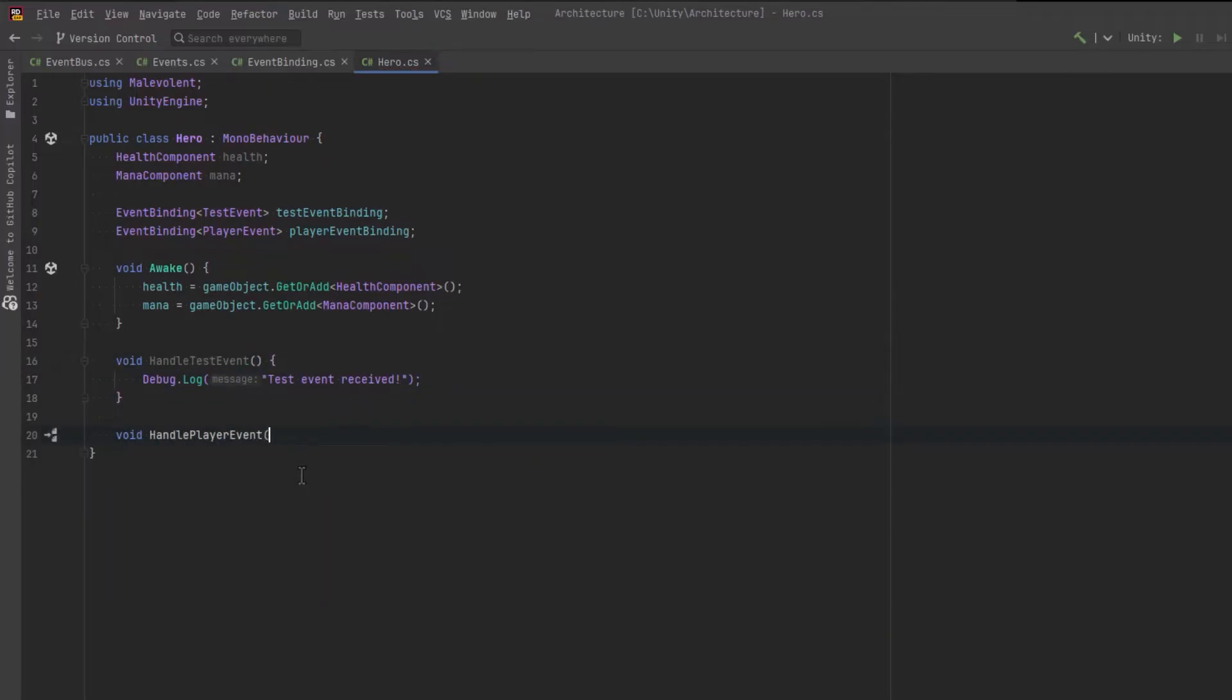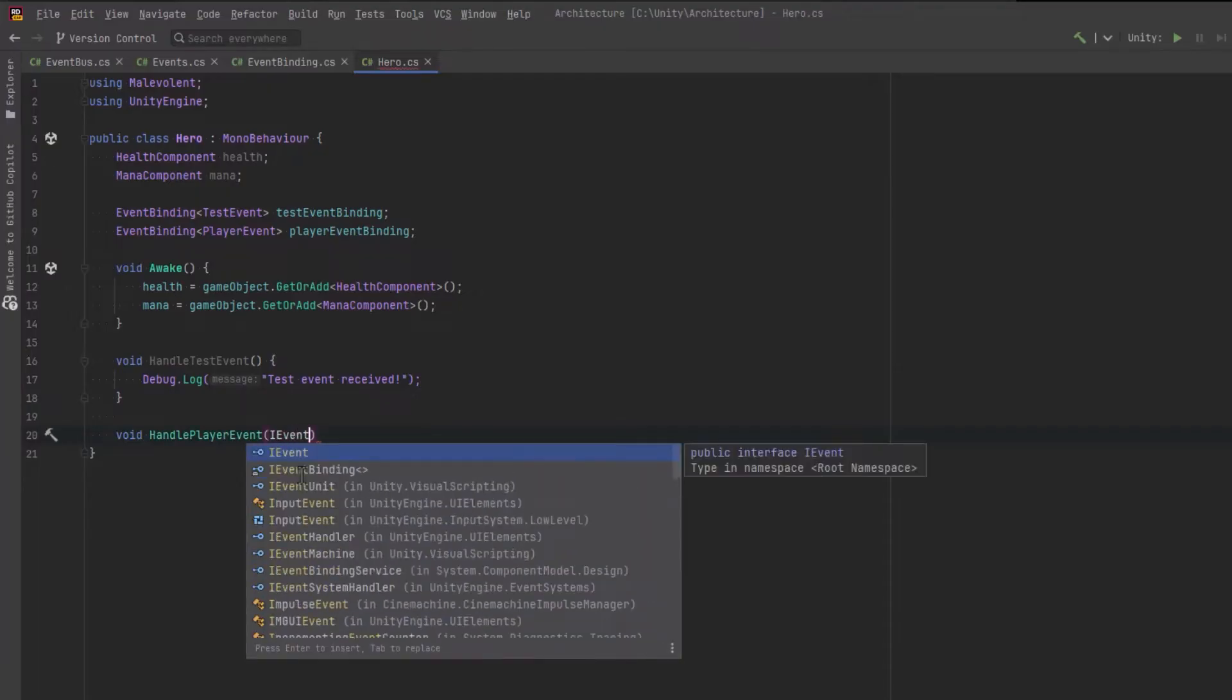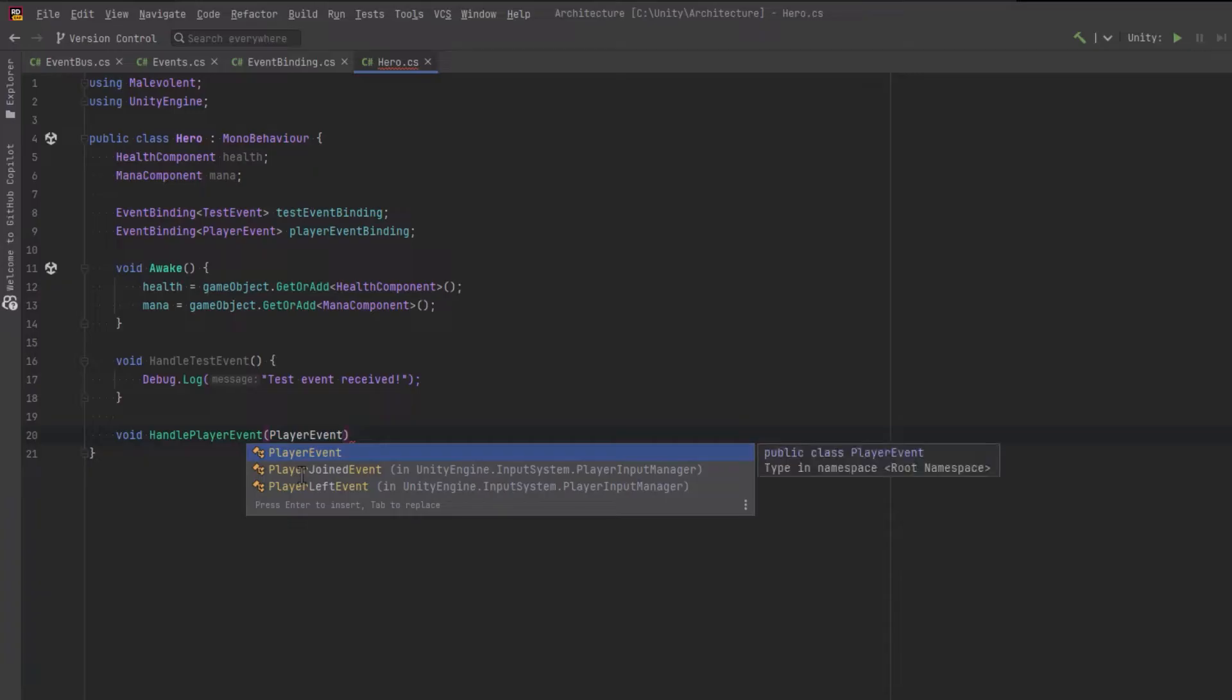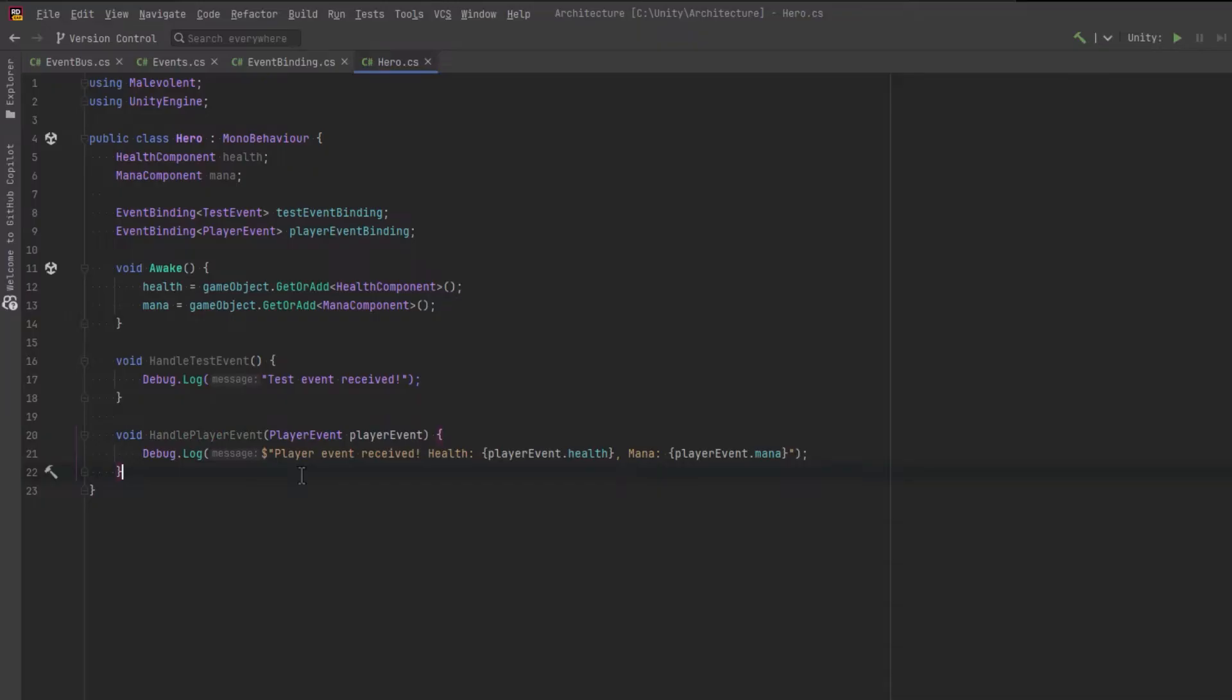But the other one will receive a player event and that player event has two variables in it. So let's output those to the console as well.